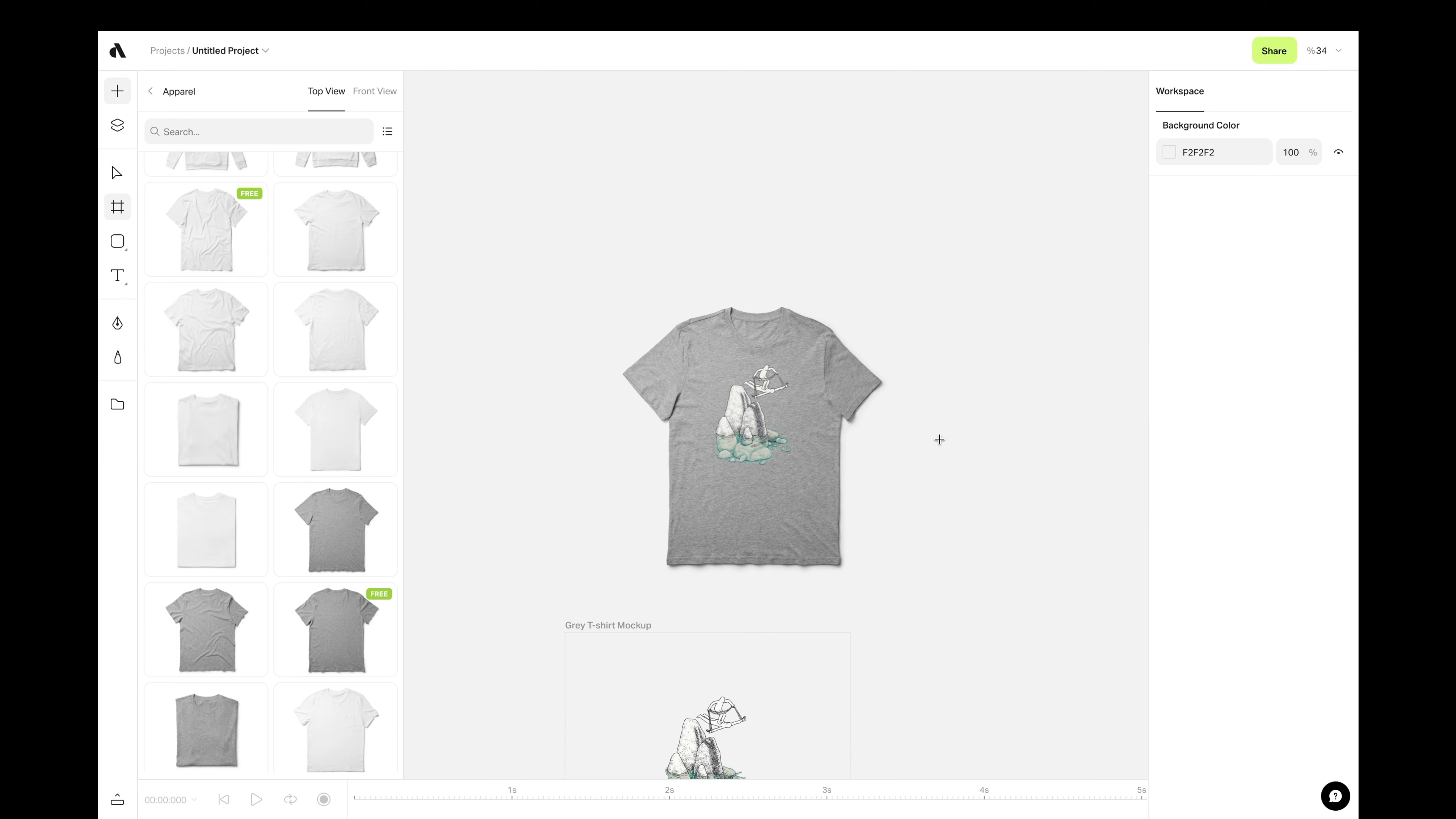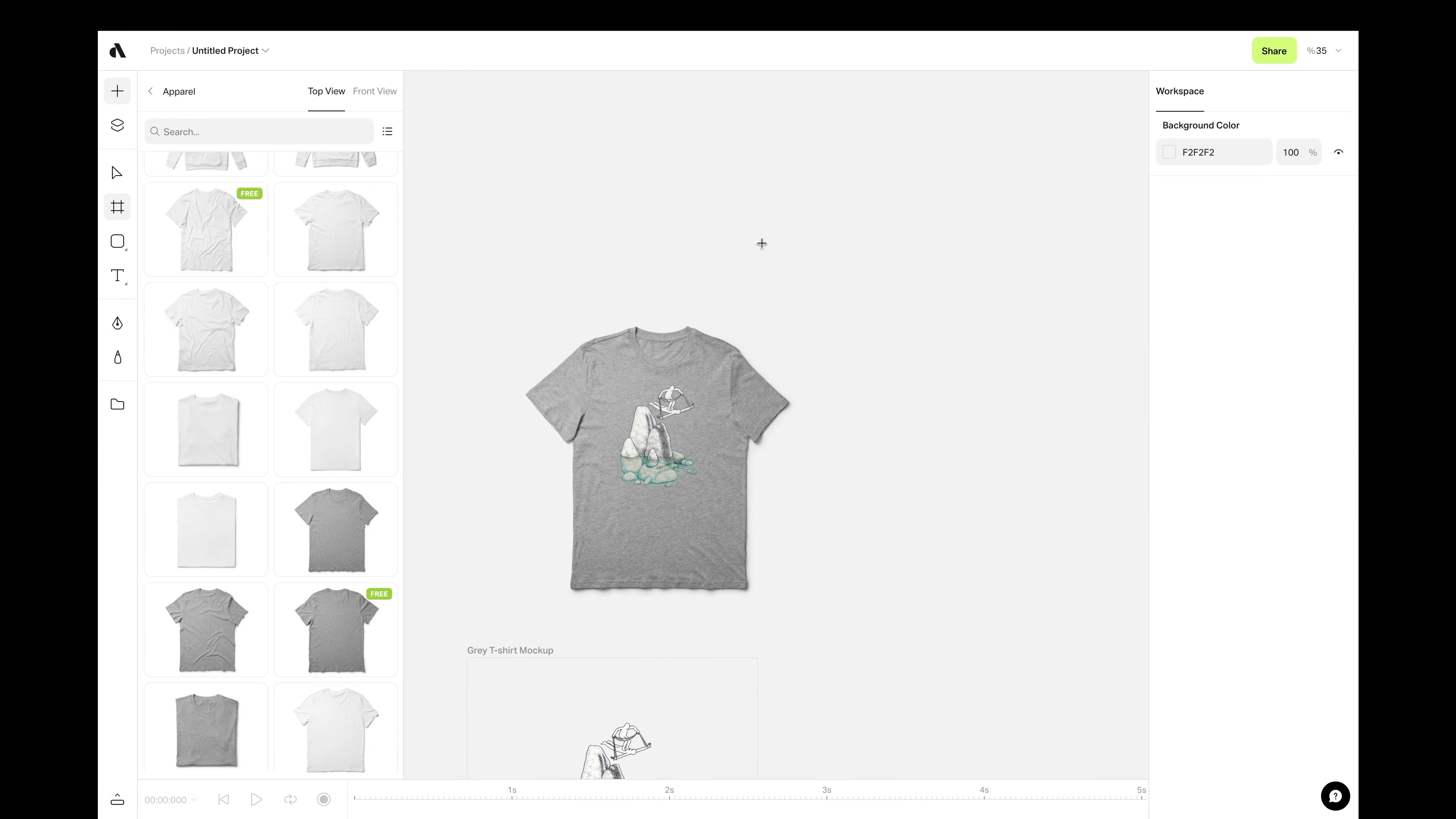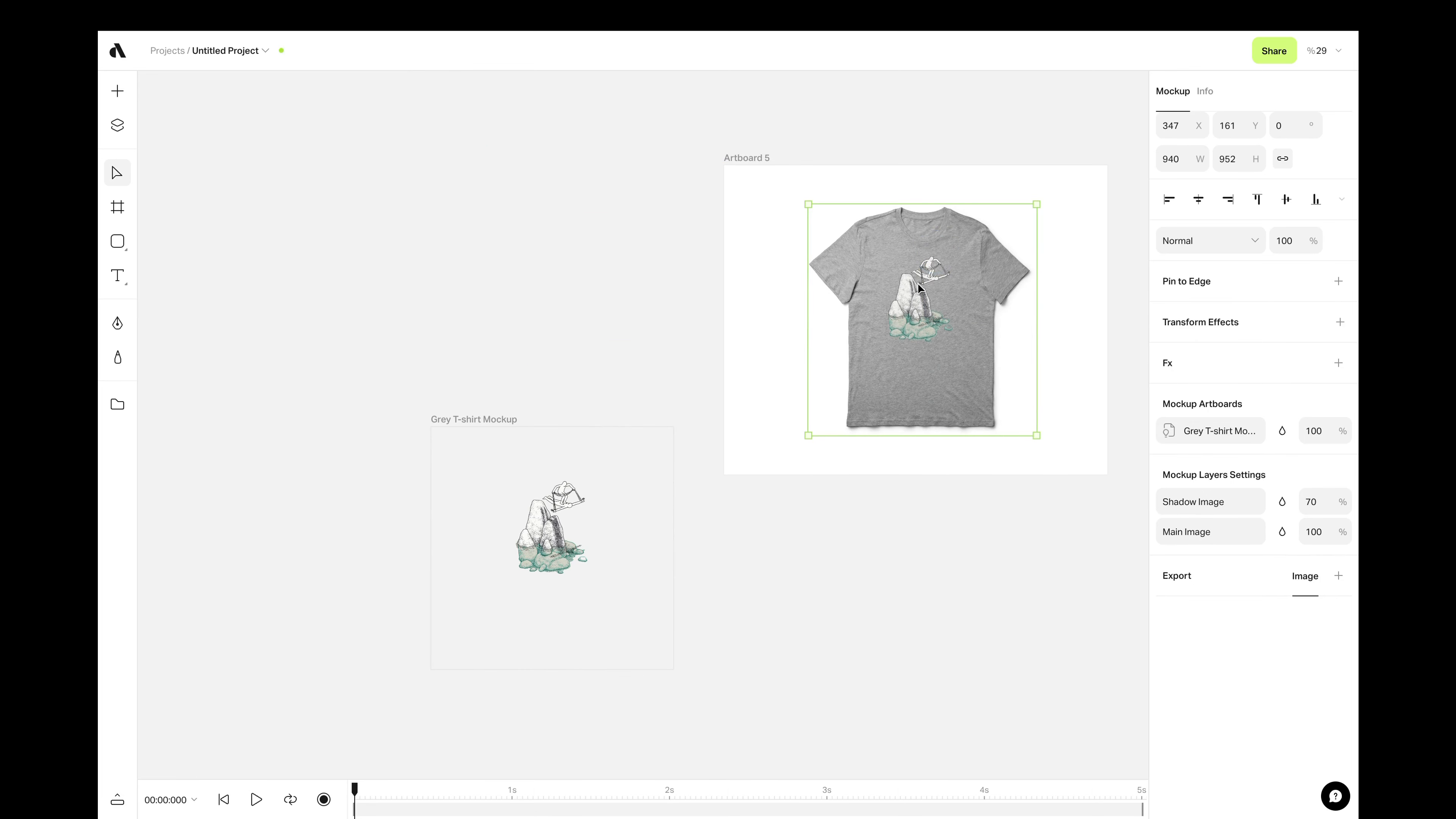Let's say you are working for a t-shirt brand and you want to show your client how your amazing design looks like in real life. For that, create an artboard and move the mockup item inside. Then go to Add Menu, Mockup Section.